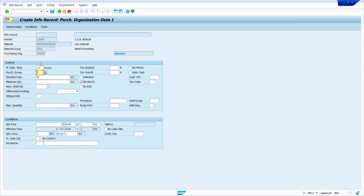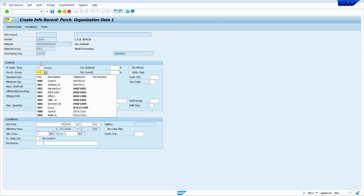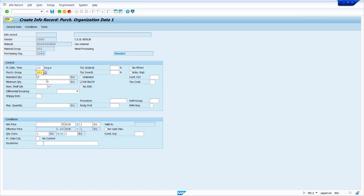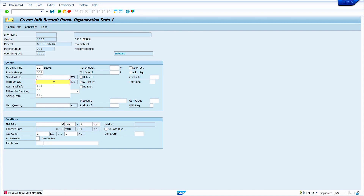Now enter the purchase group — I am going to enter 001. Now enter the standard quantity, which is the usual order quantity; I will enter 100. Now for minimum order quantity: it should always be less than the standard quantity, and we can also use it to control the purchase order quantity so it does not fall below this minimum.